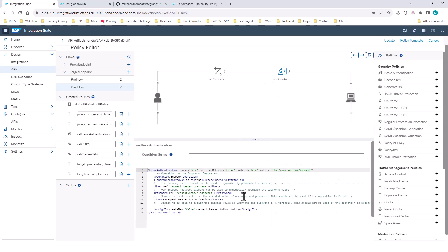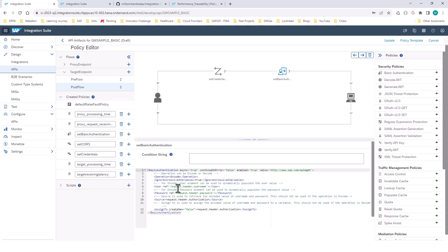One quick thing about the policies: for every policy, you need some kind of configuration UI. This is done in the form of XML. Every policy that you add has an XML document where you can configure the values — there is no real UI per se, but everything is configured using XML.